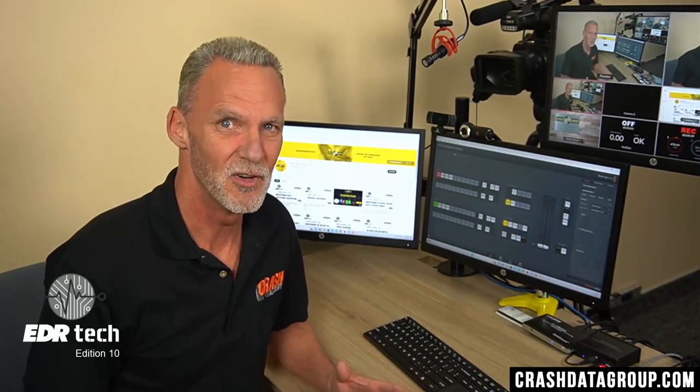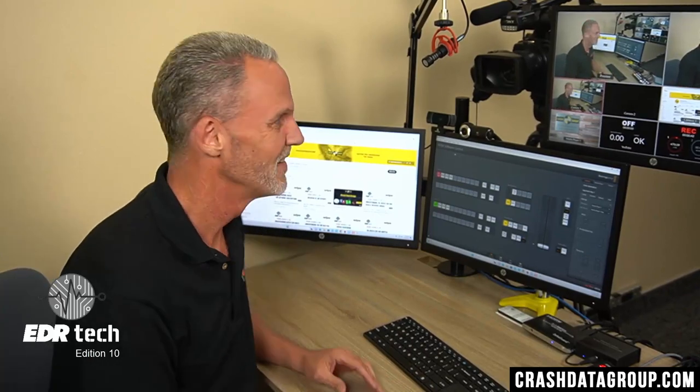On this edition of EDR Tech, we're going to be talking about some unique characteristics about obtaining EDR data from Tesla vehicles. In addition, we'll talk about systems other than the traditional crash data that contain additional data that may be available in a Tesla, including data logs and even camera images. Joining me today is Miles Kitchen, an expert in automotive electrical systems with an associate's and bachelor's degree in electrical engineering and 50 years of experience specializing in vehicle electronics.